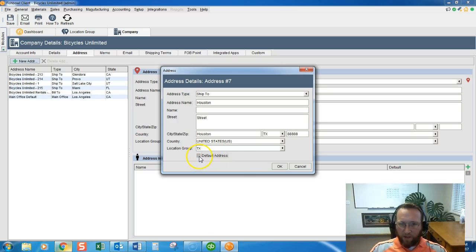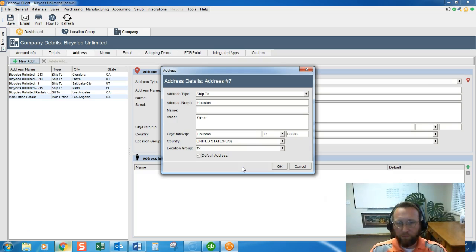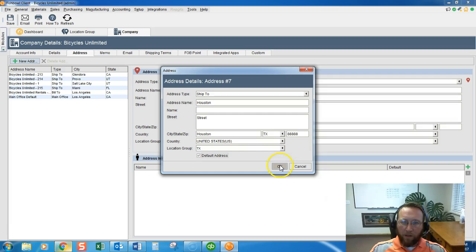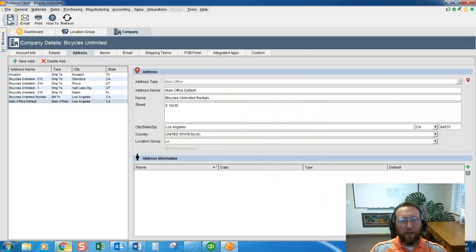Check the default box. This means it's the default address for this location group. Okay. We'll click OK. Click Save.